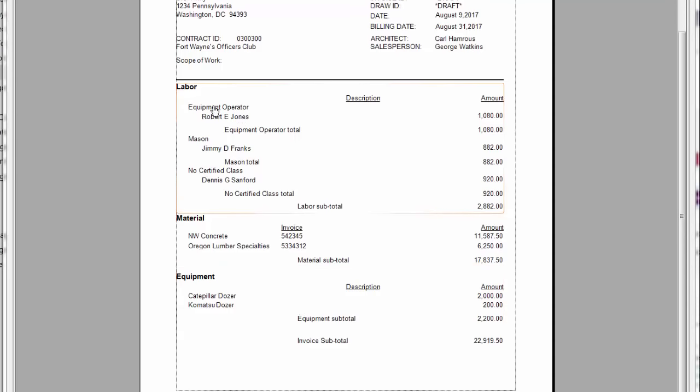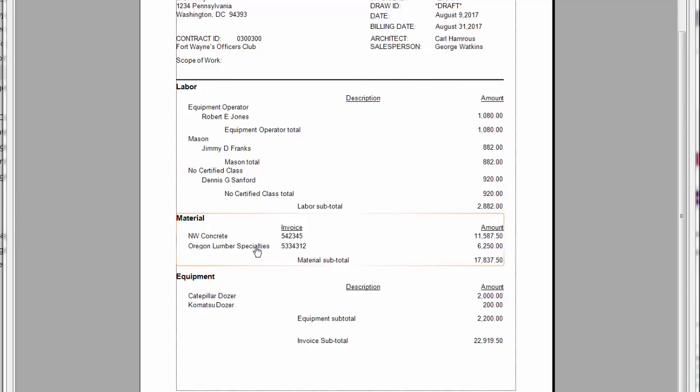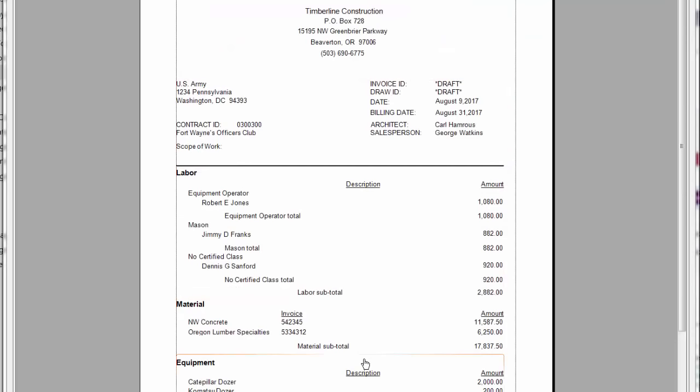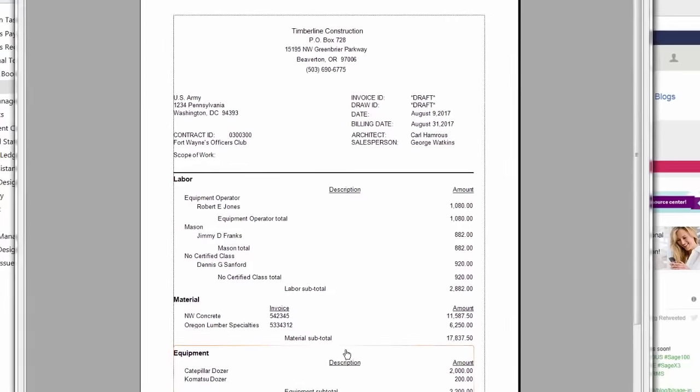I have two material invoices that I'm billing as well. One from Northwest Concrete, the other from Oregon Lumber Specialties. I'm also charging them for some of my equipment. I have a caterpillar dozer and a komatsu dozer that I used on this particular project. Any of these invoice formats can be changed or modified to look however you desire.